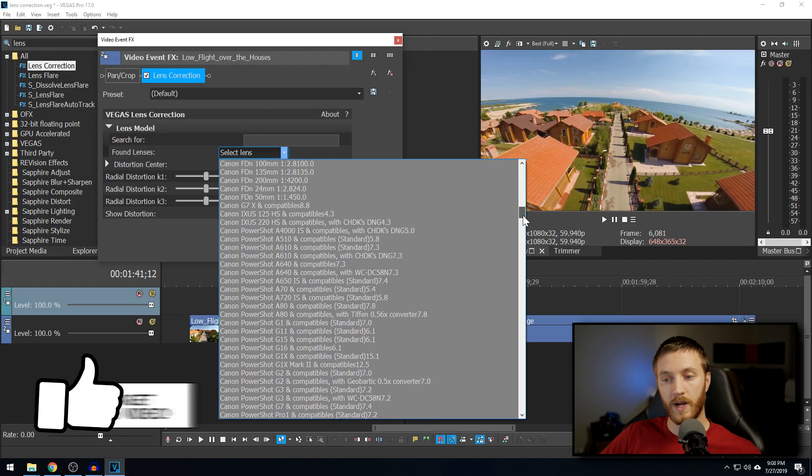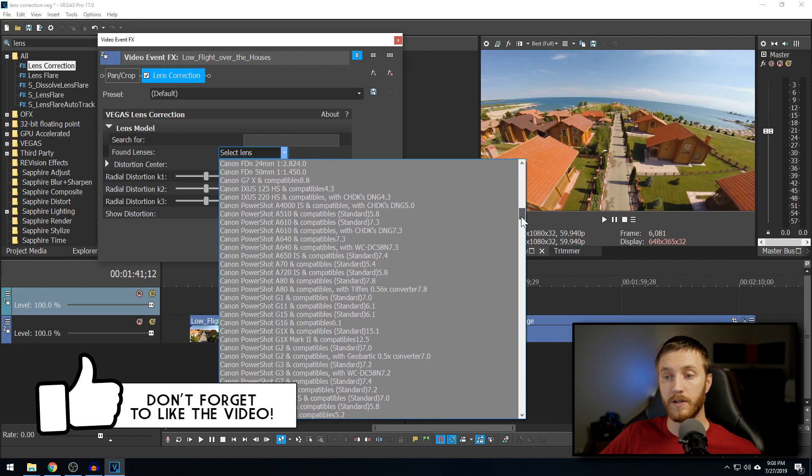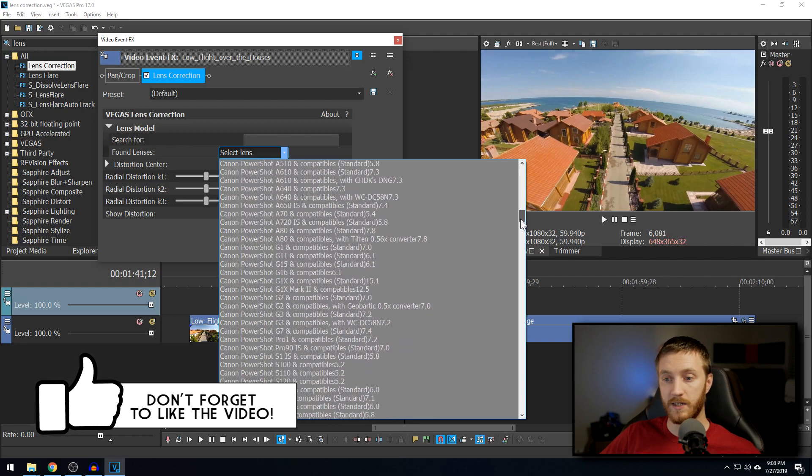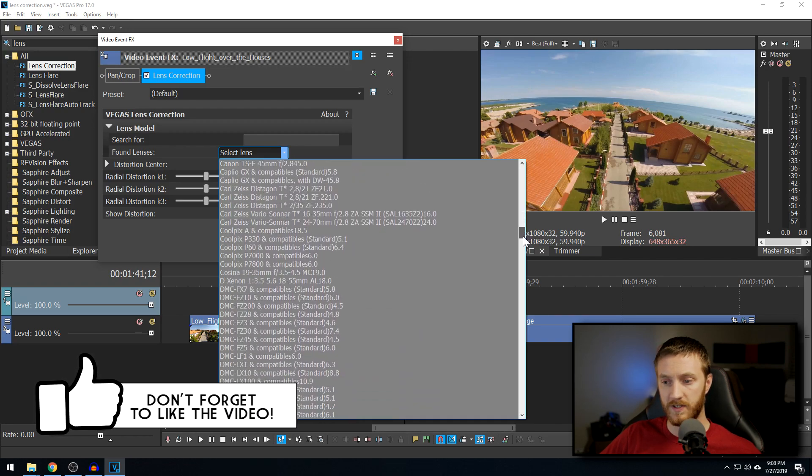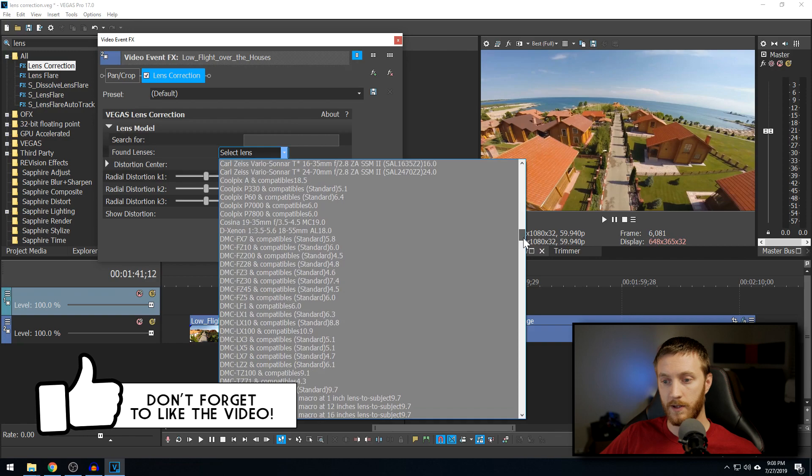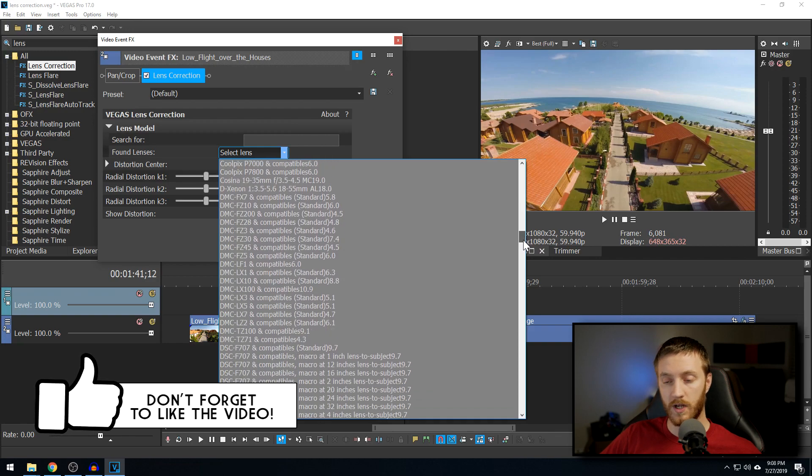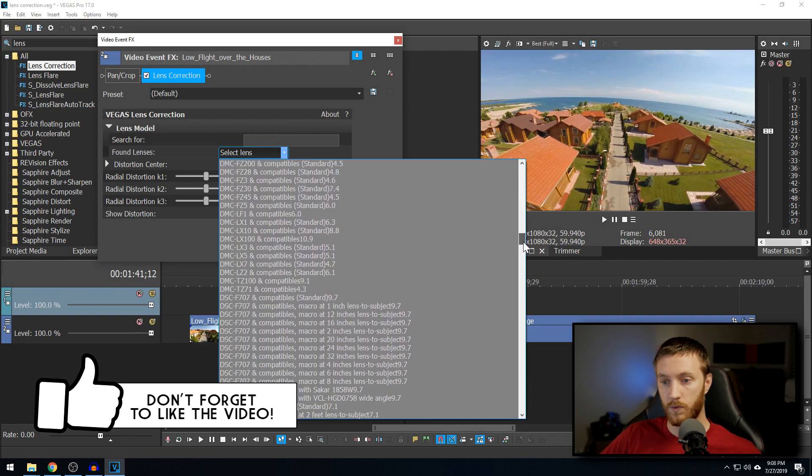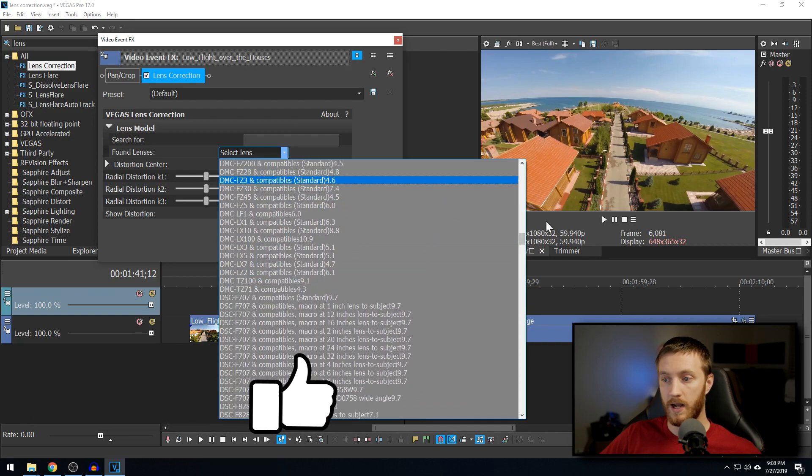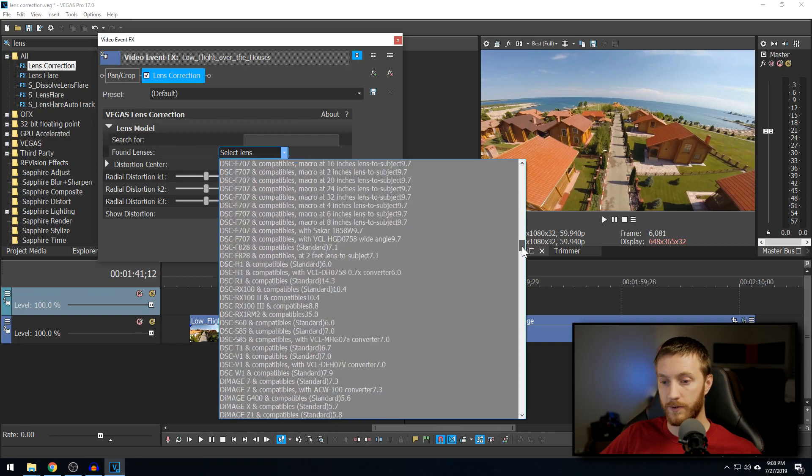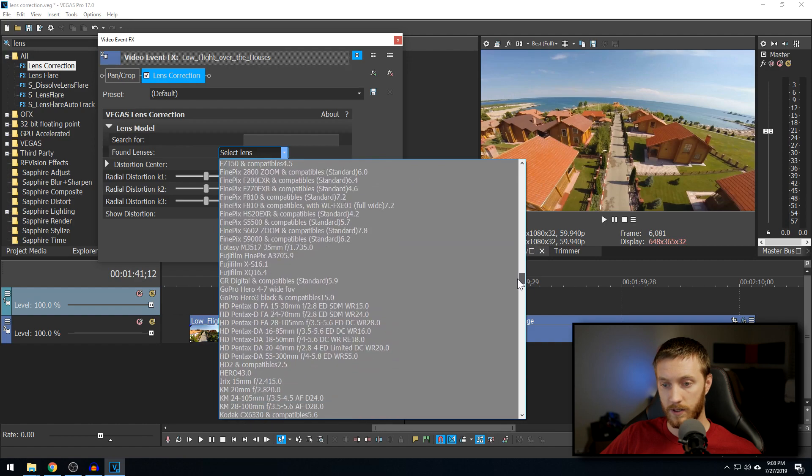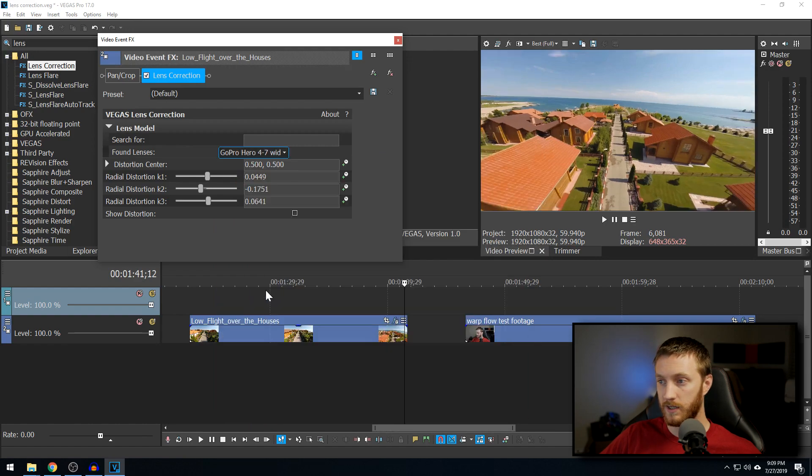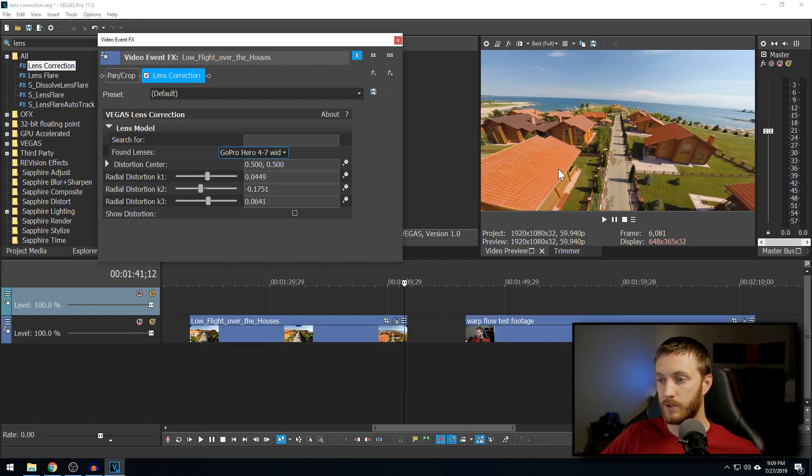Vegas did a great job on compiling a giant list and making a ton of preset hundreds of presets for the most common things. So right now, I have a GoPro hero footage right here. And we go to our GoPro hero seven wide view, we select it, it's going to flatten out this image.